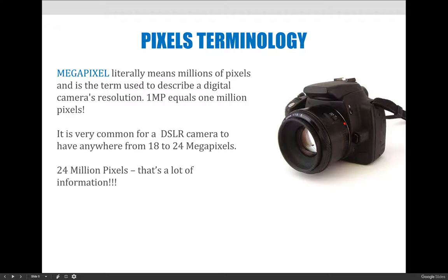Define affordable, right? If somebody wants to spend a hundred dollars on a digital camera, they're probably not going to get a DSLR and they're probably not going to get 18 to 24 megapixels. But for under a thousand dollars, you should be able to get a really great camera that can capture a lot of megapixels.